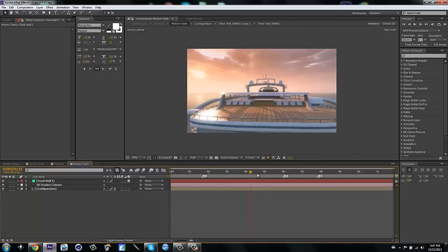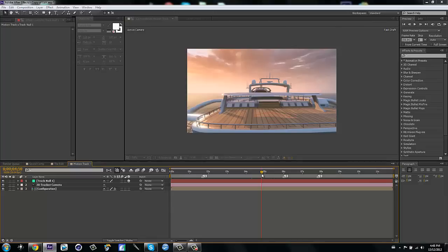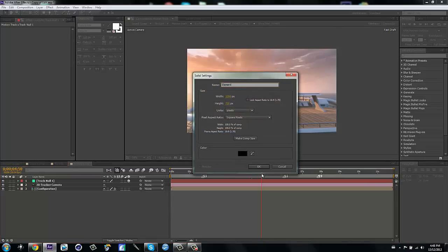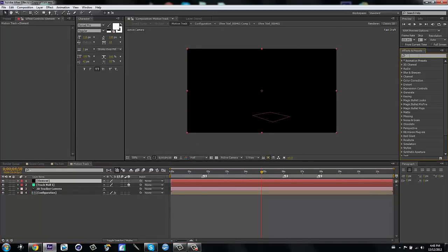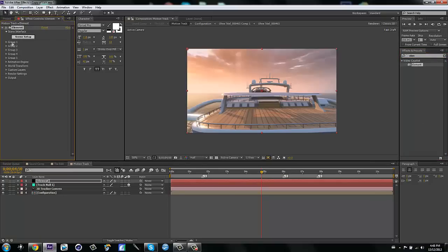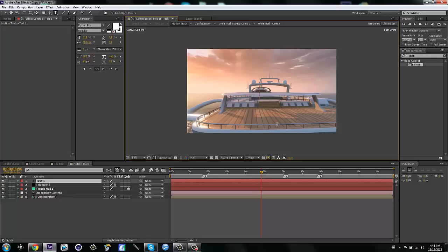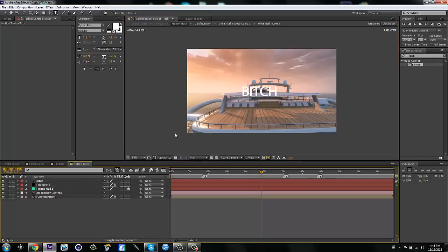The null doesn't do anything when you render — it just helps you in the meantime. If you have Element 3D, go Ctrl+Y for a new solid and call it 'element layer.' Then go to Effects and Presets, type in Element, and drag it on. To make text, hold Ctrl+T for the text tool and type your text — I'll type 'bitch' — then make a new text layer.